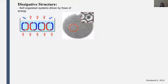Dissipative structures also manifest in chemical systems, for example in oscillating autocatalytic reactions, as well as in electrical systems like the one we'll talk about today.